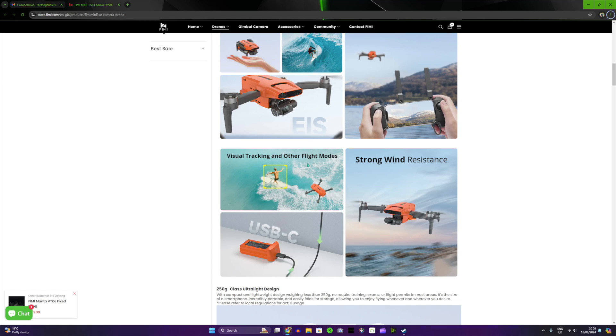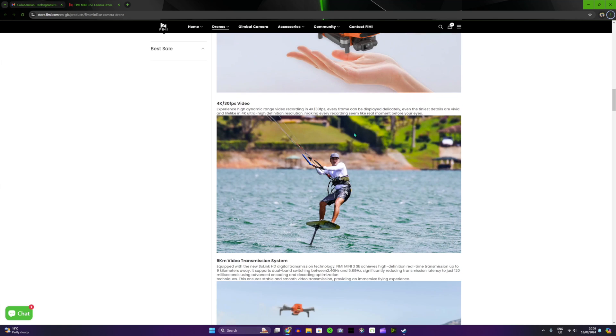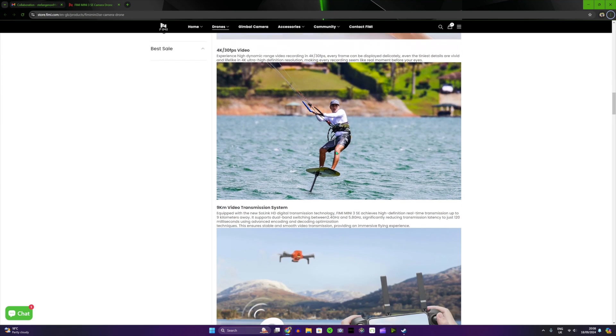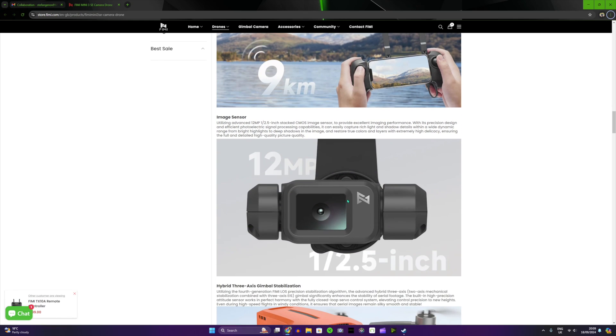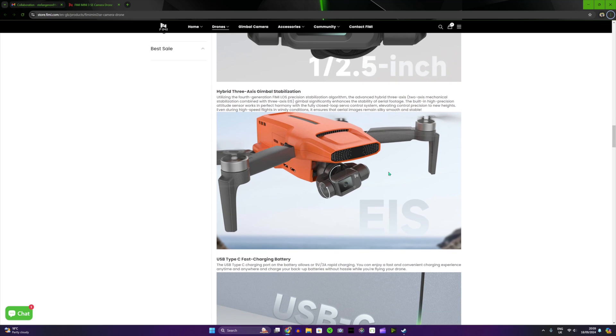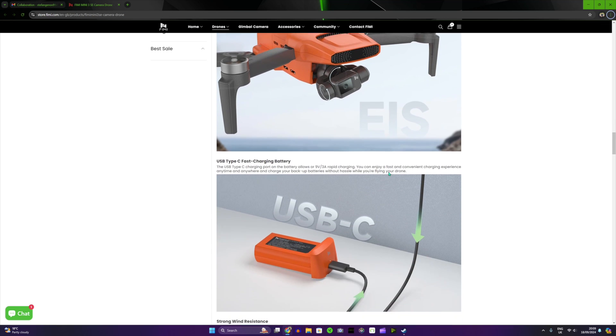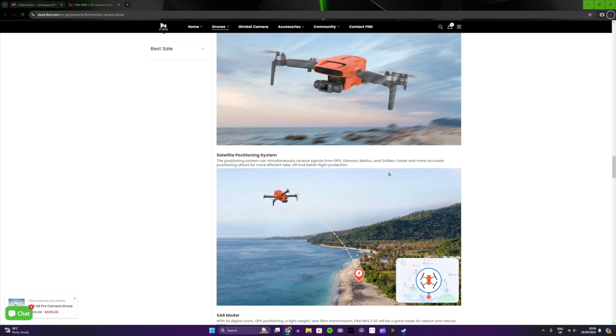You get this probably in more professional drones. 4K 30 frames per second. And the interesting thing which I'm very curious about is that this drone comes with a 12 megapixel camera, one and a half inch, I think it's a Sony sensor if I'm not wrong.